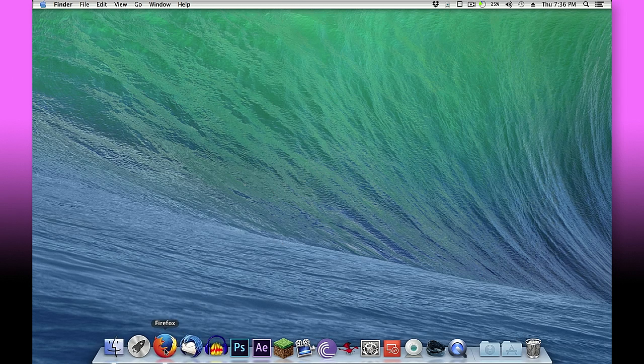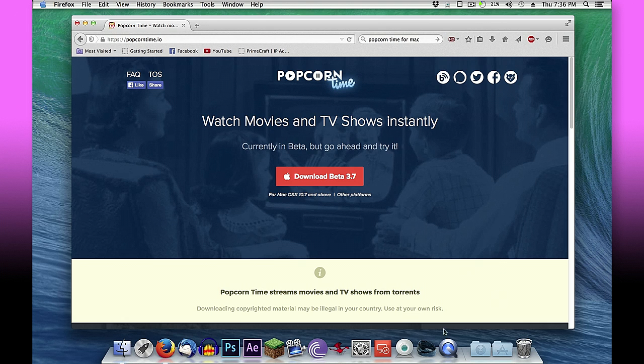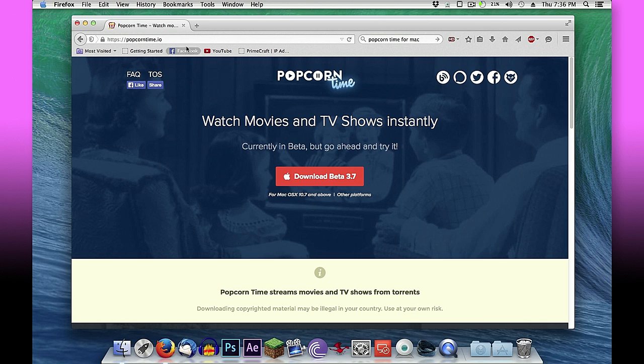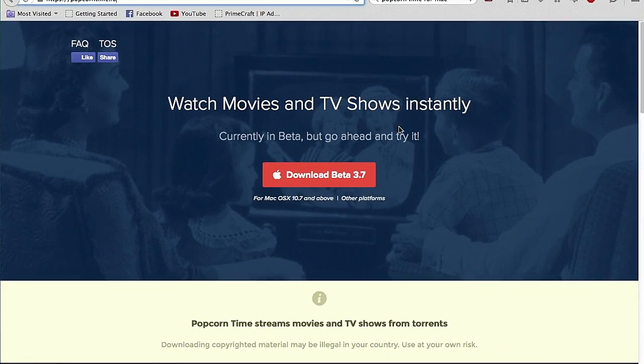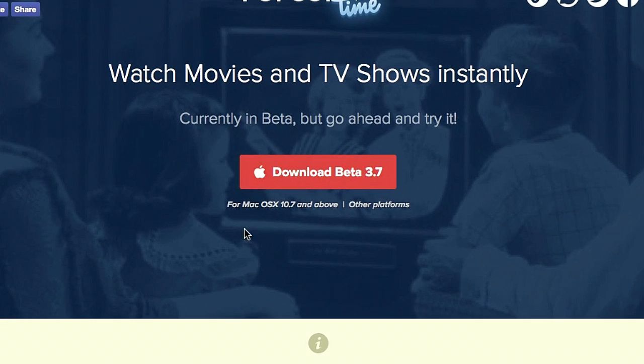So I'm gonna run my Firefox and I've got a URL here I'll put in the description below so you can click it rather than type it. It's popcorntime.io - HTTP colon slash slash popcorntime.io. Once you're there you'll be